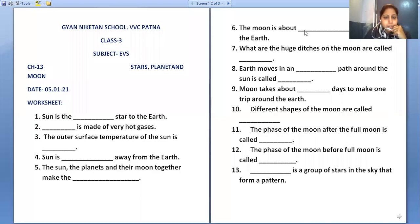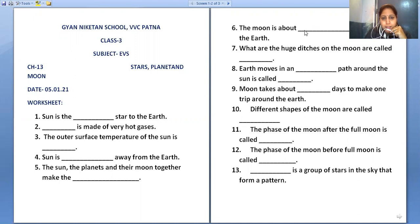Good morning class, I am Anastasia Shiri. This is the video for Class 3, and in this video we are going to discuss a small worksheet related to fill-in-the-blanks, Chapter 13: Moon, Stars and Our Planets. We are going to fill in the blanks related to this chapter.